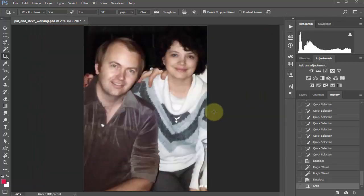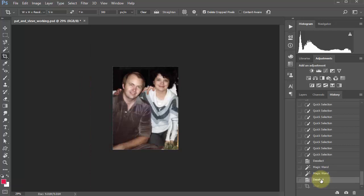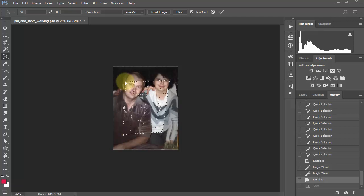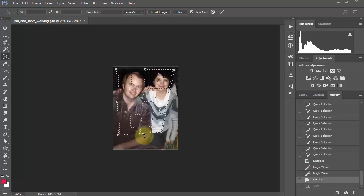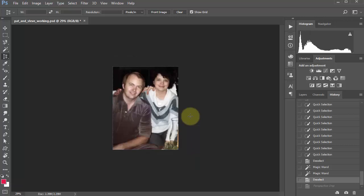We grab the crop handles and move them wherever we want. We can change the grid overlay from the super grid to Rule of Thirds — that's a photographic principle. Then we hit Enter or double-click to actually crop. We can also step back in History to get our full image back. There's also the Perspective Crop tool, which creates an angled crop — I haven't found much practical use for it yet, but I'm sure there are many applications.